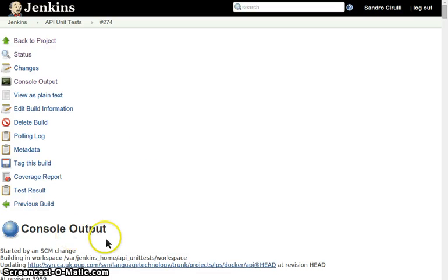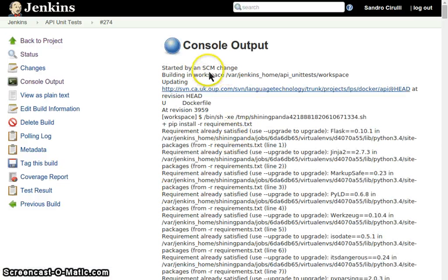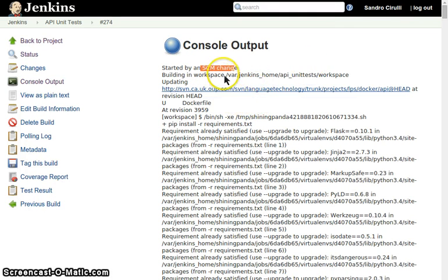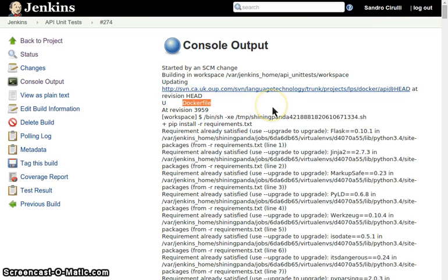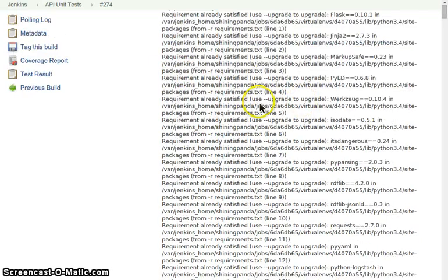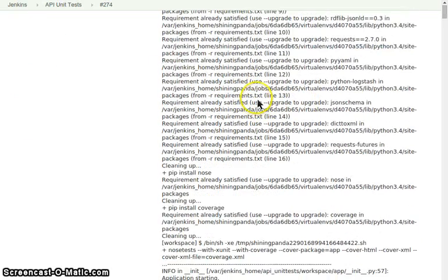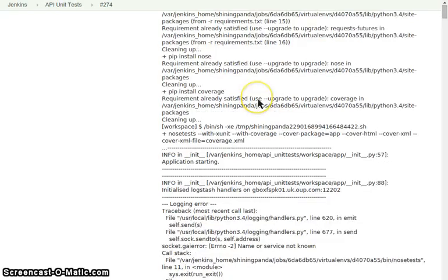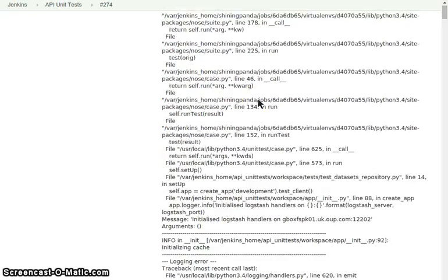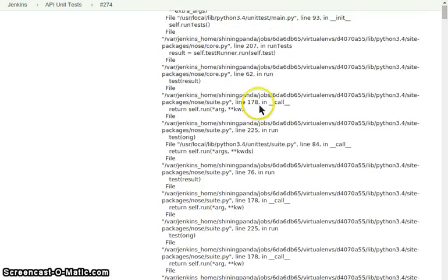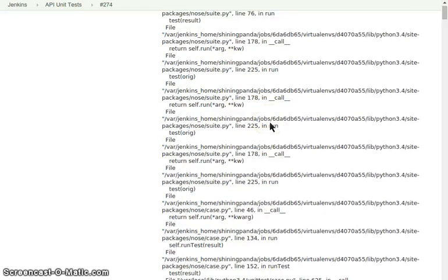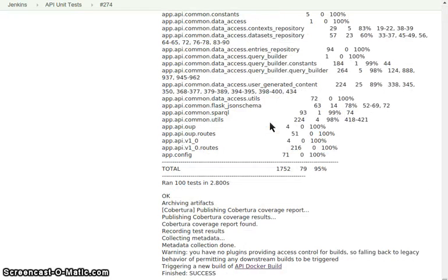So we can see that this has been started automatically by Jenkins because of a change in the code base. We can see this file has been updated and here we can see the commands with all the stack of different stuff. So we go to the end, all the unit tests are fine.